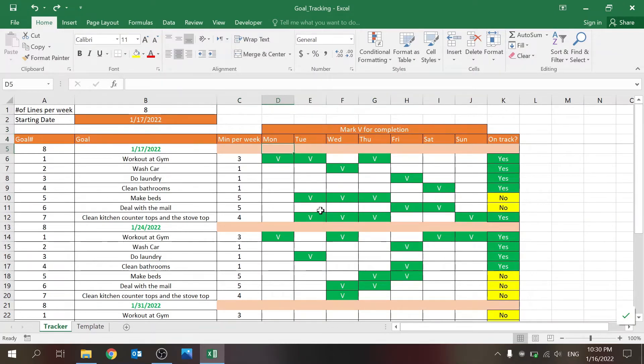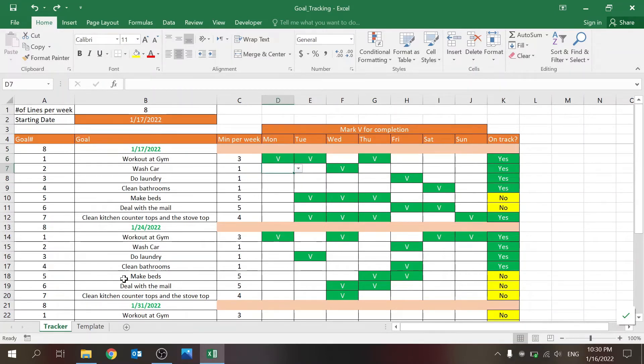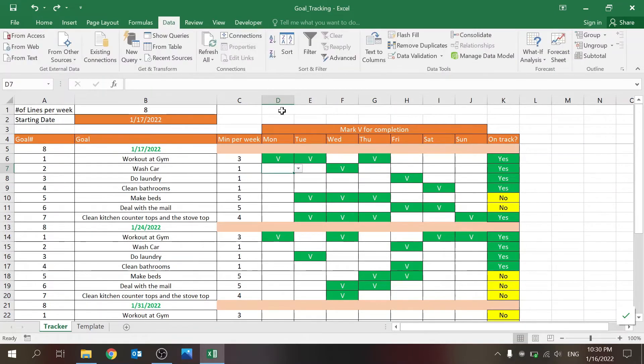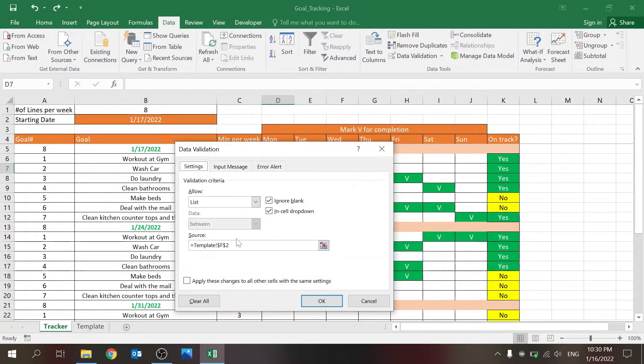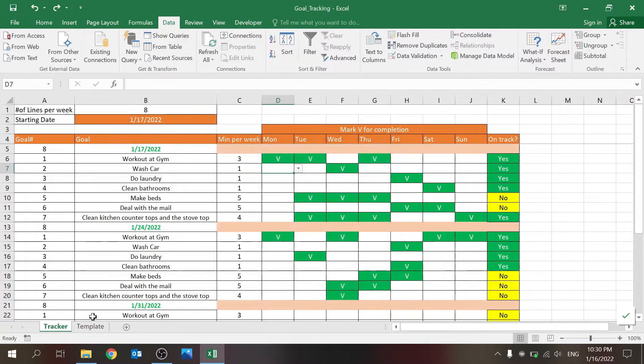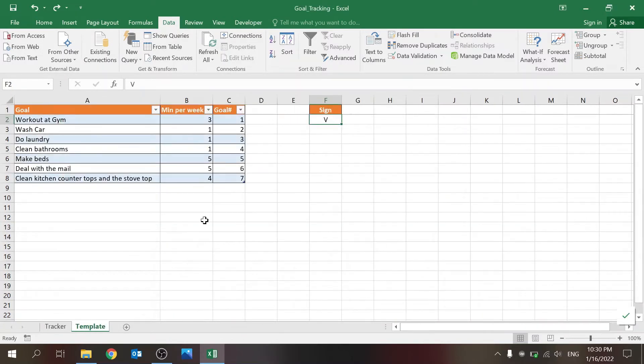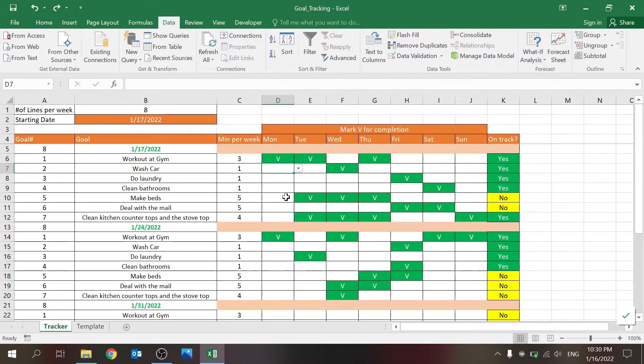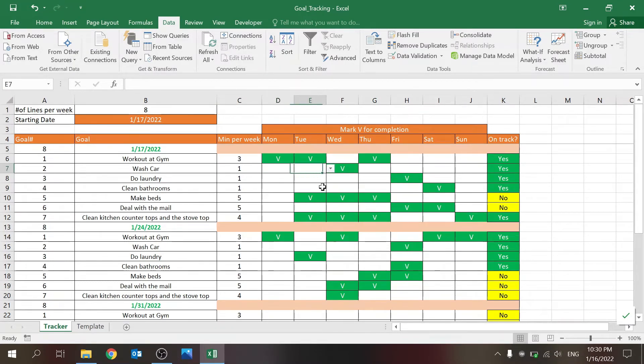This, I'll get to the conditional formatting soon, but this is where you, using a data validation, because I'm setting up what is the value that I can key in. So it's V or nothing.